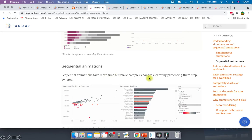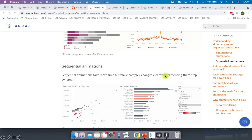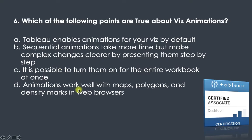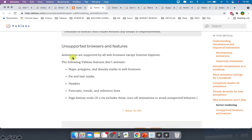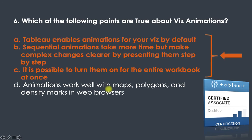It is also possible to turn animations on for the entire workbook at once under workbook defaults — so that is true. However, the following Tableau features don't animate: maps, polygons, and density marks. So the statement that animations work well with maps, polygons, and density maps is false. Animations are supported by all web browsers except Internet Explorer. So options A, B, and C are true and D is false.